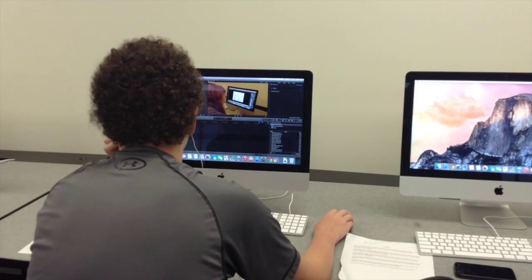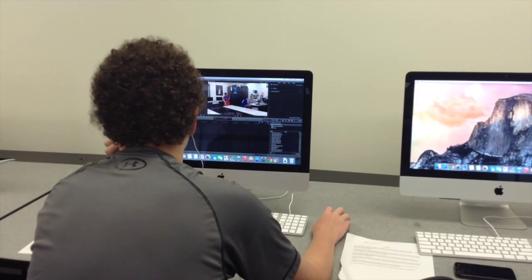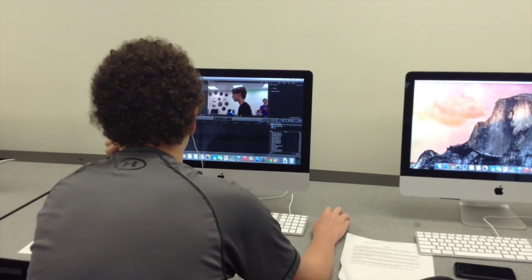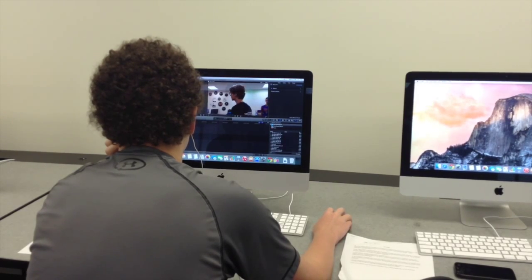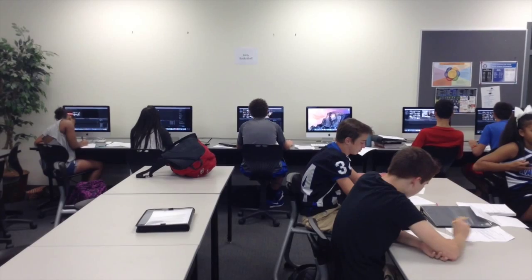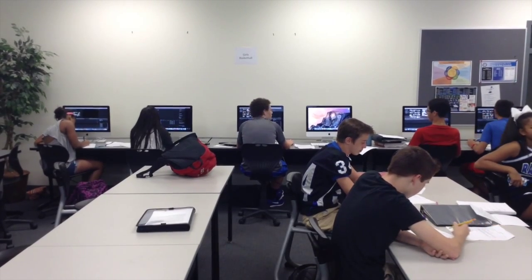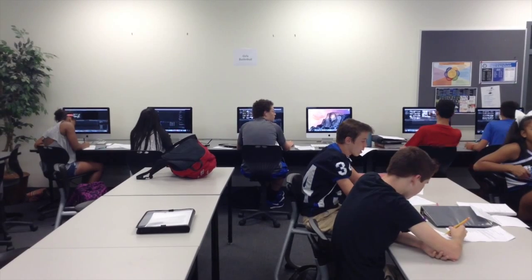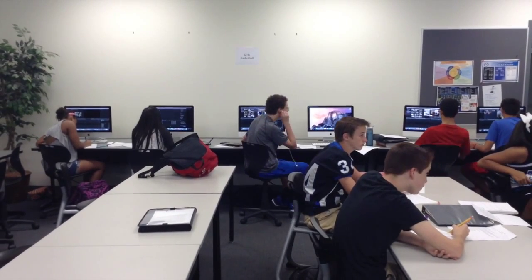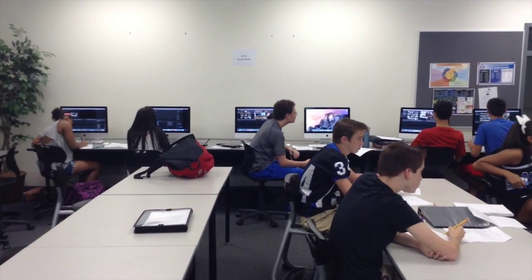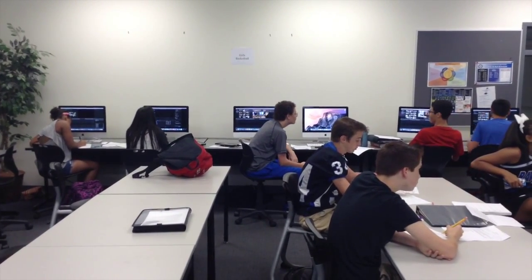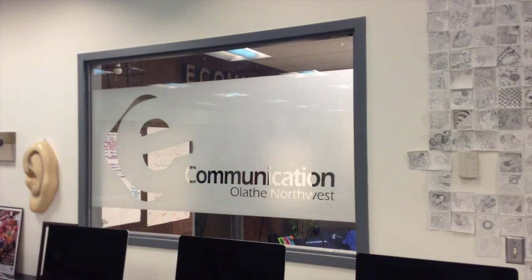Throughout the course, students complete a series of web design lessons culminating in the creation of a website for their team's final project during fourth quarter. If you have a passion for using your creativity in any of these areas, sign up for E9 today!